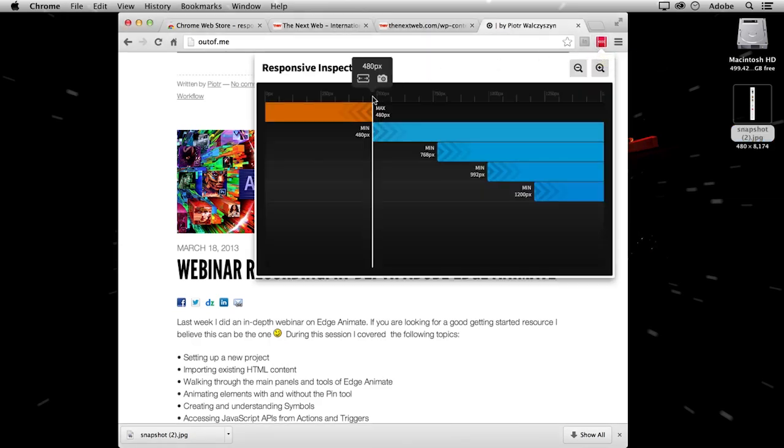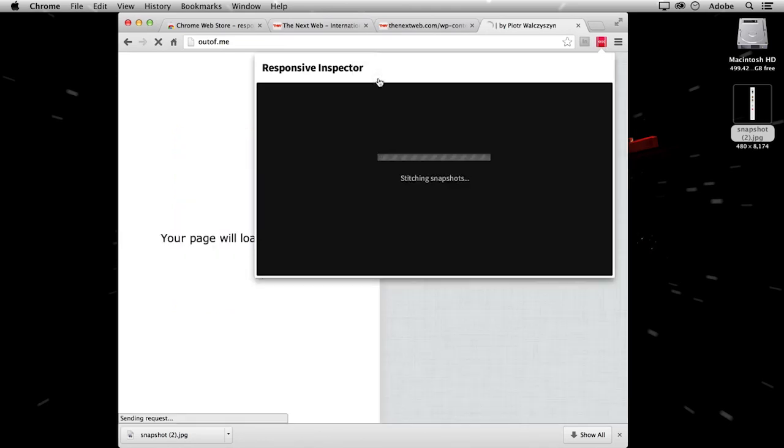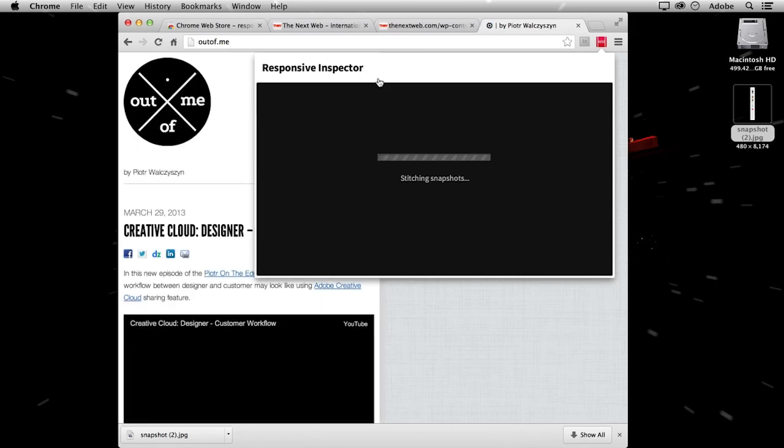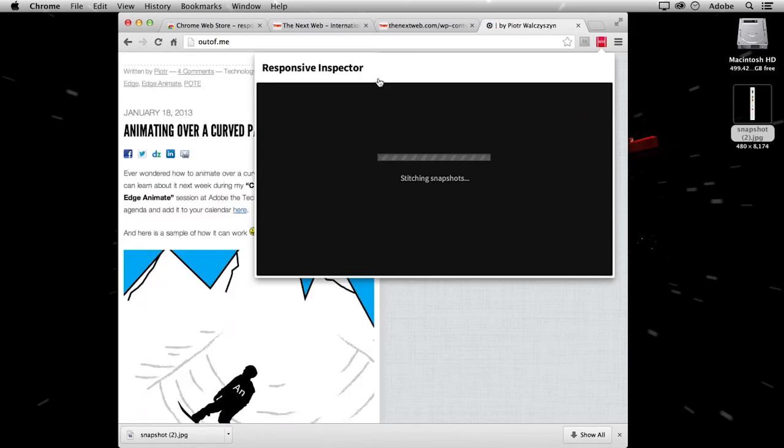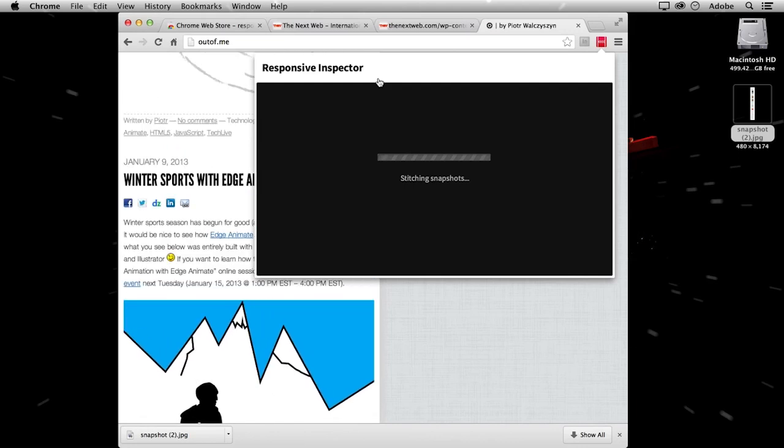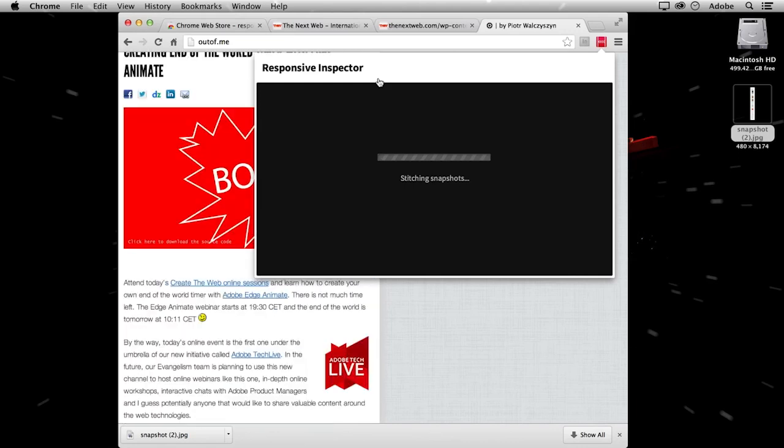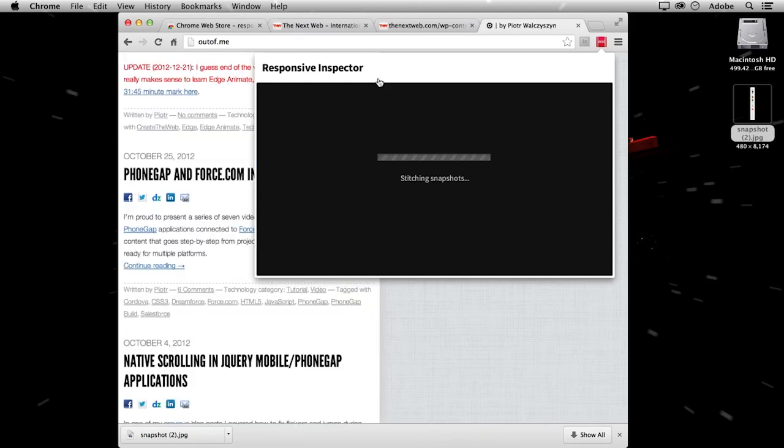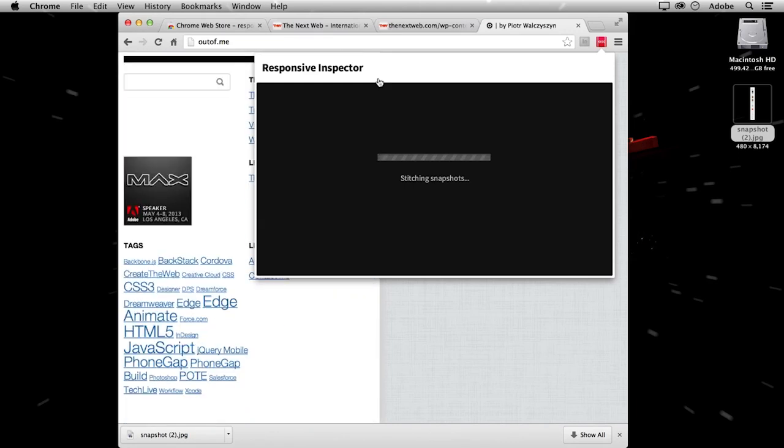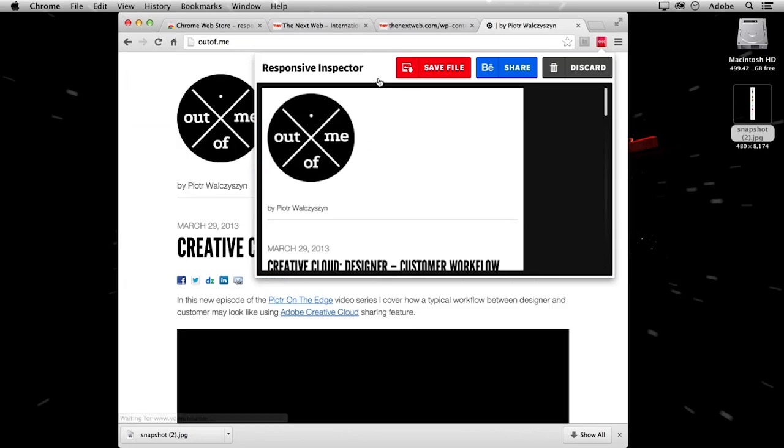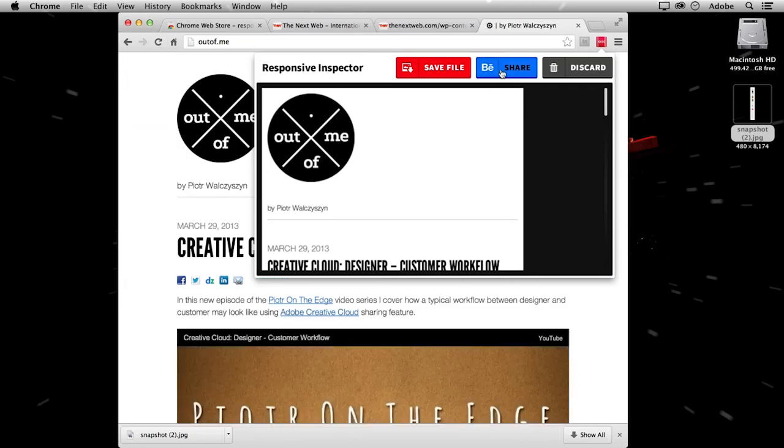Now the last feature that Responsive Inspector has is also related to sharing my design. But this time I can, let's take a snapshot again, I can share my design through the Behance service. So if you're a Behance user and you want to share your designs with your colleagues, with the community, that's also a good tool for that.